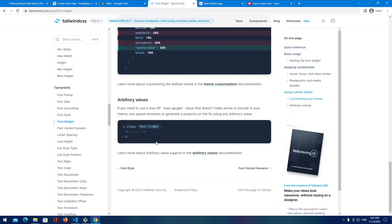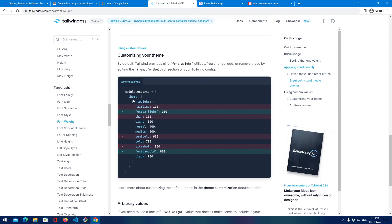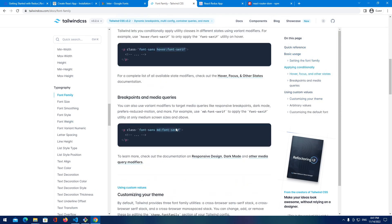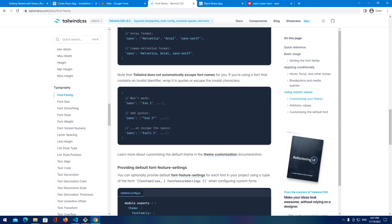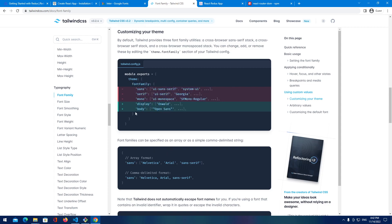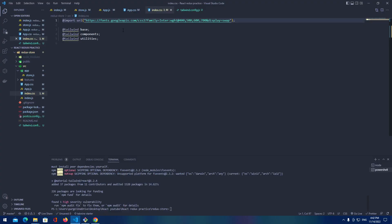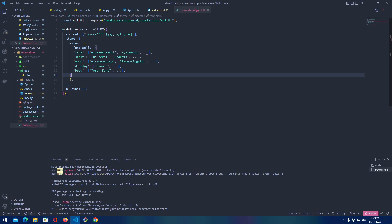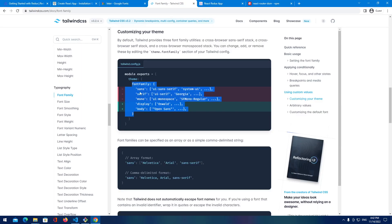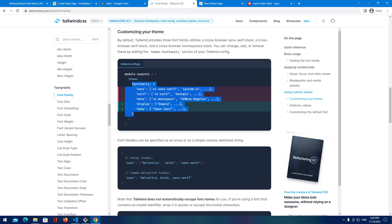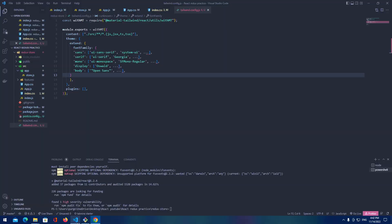After that is done we will go to the Tailwind again and search fonts. And as you can see here we can add custom fonts into the font family. So let's copy this and I mean from here let's add something like this to extend. Is it extend? No it's just theme.